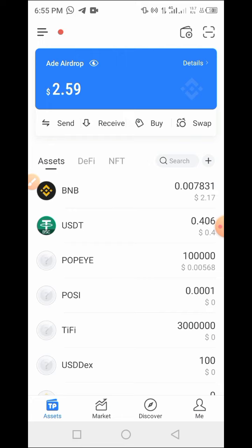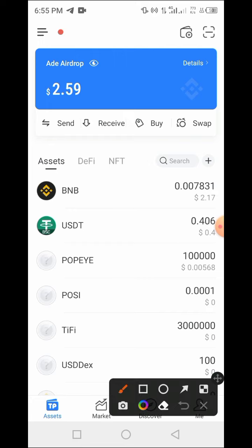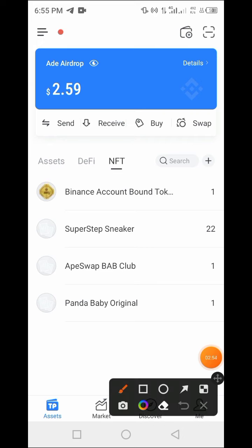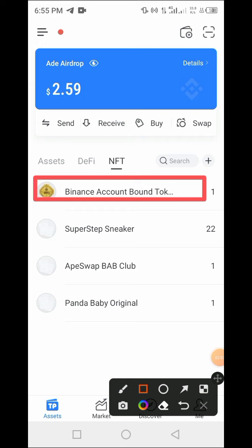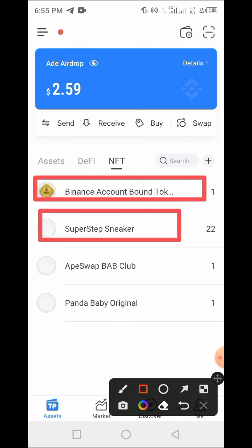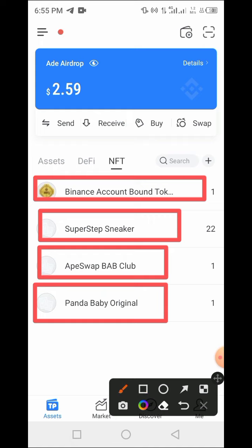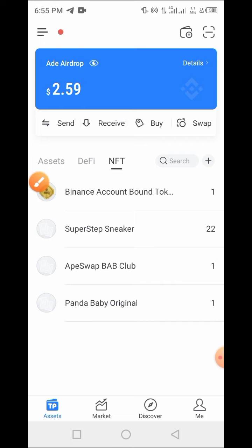I have imported my Trust Wallet into this Token Pocket. Now let's tap on the NFTs tab to see the NFTs I have on this platform. Here I have the BAB token, the Super Sneaker, the IP Swap, and the Panda Baby — these are the NFTs I have on my wallet.